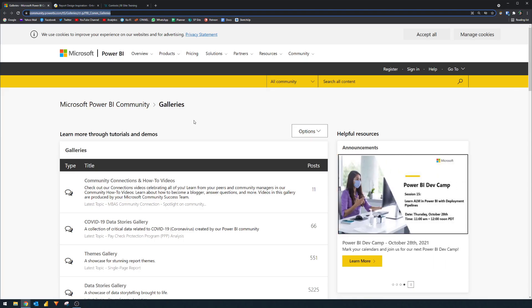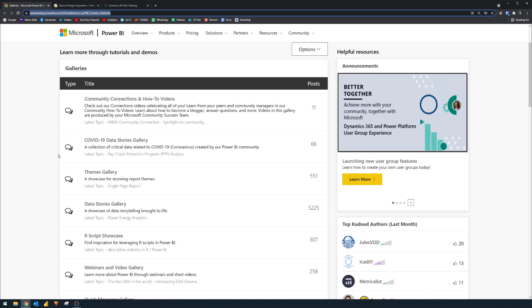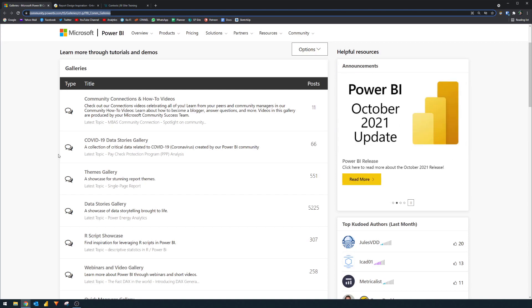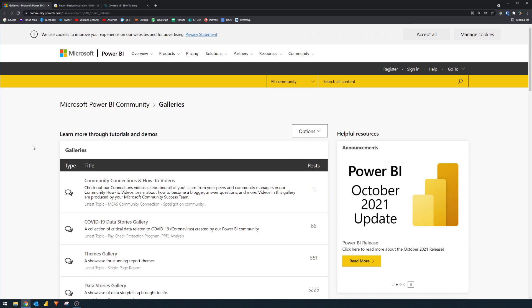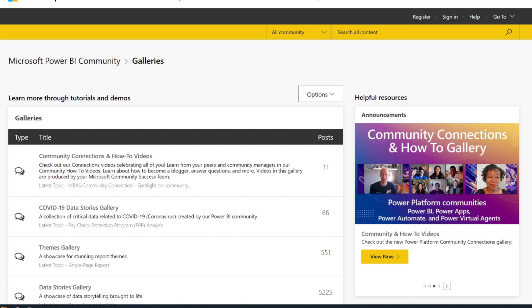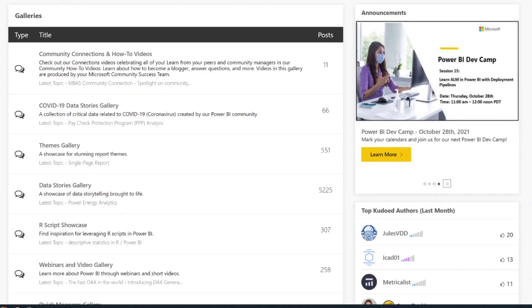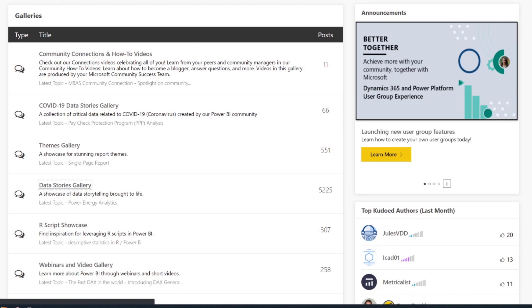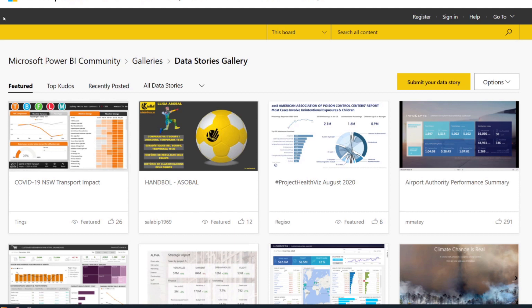The next place that I go to is the data stories gallery from the Power BI community. This is where you can take advantage of ideas from the Power BI community, and it gives you a ton of options to choose from when it comes to looking for ideas. You'll find it in the galleries page of the Microsoft Power BI community — I'll leave a link in the description box below. From the galleries area, you need to go to the data stories gallery, which will give you some showcases of how other reports are being used to tell a story with their data. These contributions have been made by the community, and it's intended to be used as a place to find inspiration.